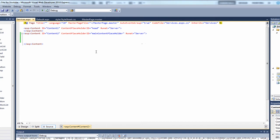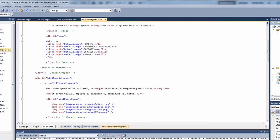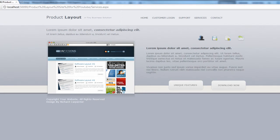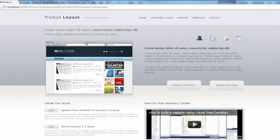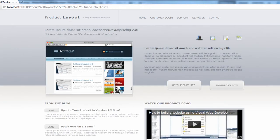Now that we've got the services page, it would be good to link it in the navigation. Go back to the master page and come up to the menu section. Each link currently says 'default' because that was the only page at the time. We can now call this one 'services'. If we preview in a browser, clicking 'Home' takes us to the home page (default.aspx) and clicking 'Services' takes us straight to the services page — so we've now got that relationship between the pages.